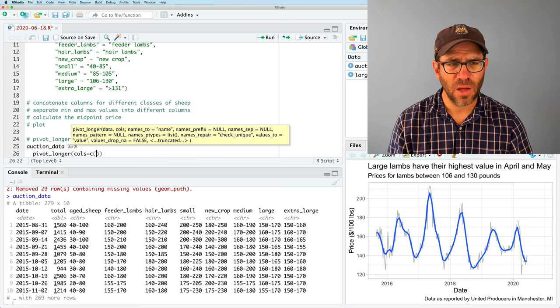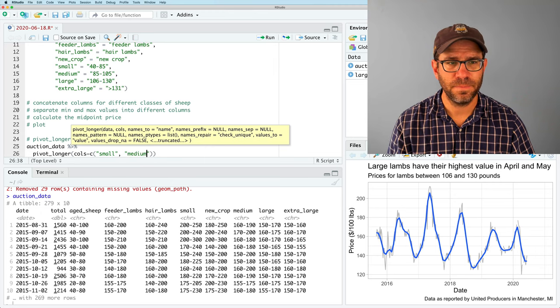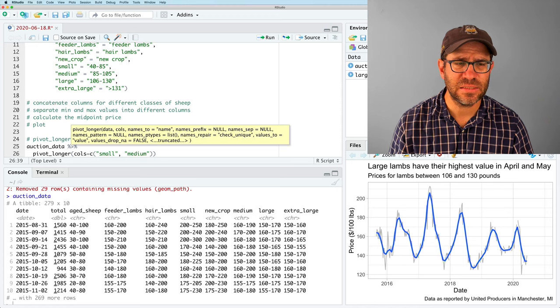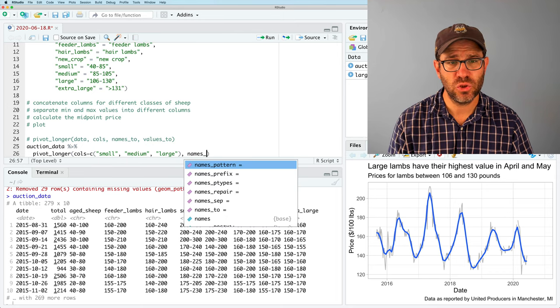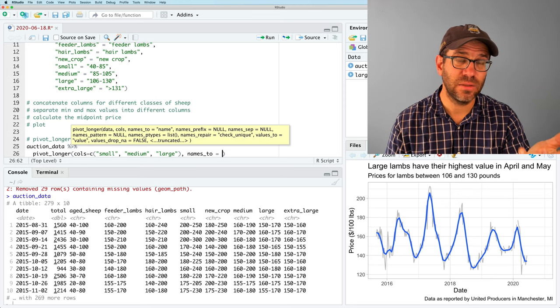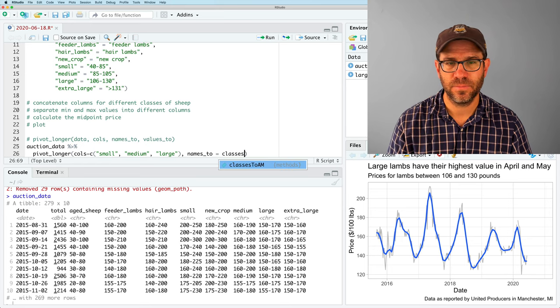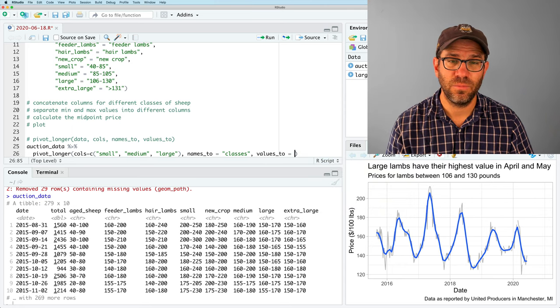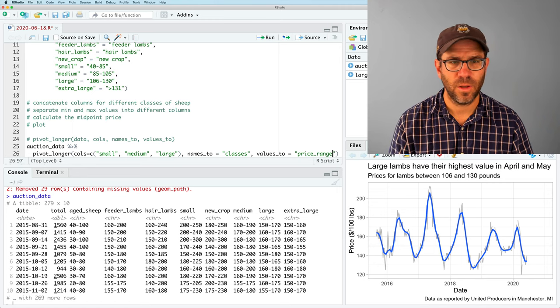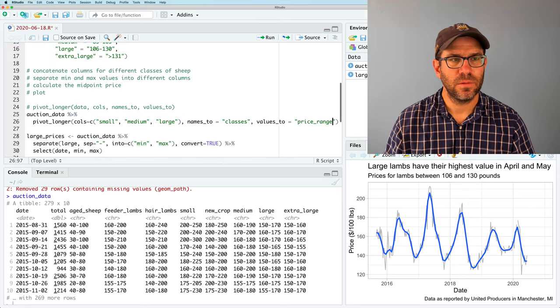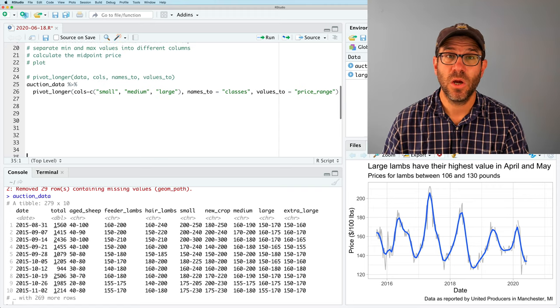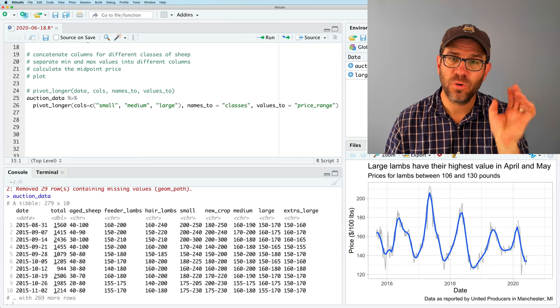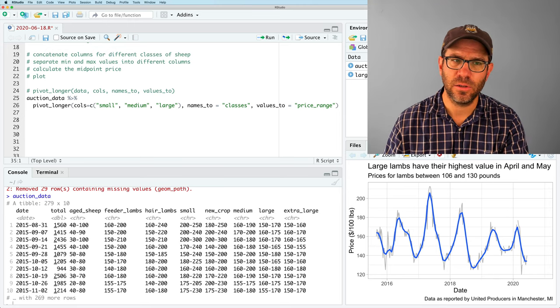So the data is the auction data. We're going to pipe this into pivot_longer. Cols are the column names that we want to be pivoting longer, concatenating onto each other. So I'll make this into a vector. Let's do small, medium, large. And then names_to is the name of the column that's going to have the names of our previous columns. So I'm going to call this classes. And then values_to, I'm going to put this as price_range.